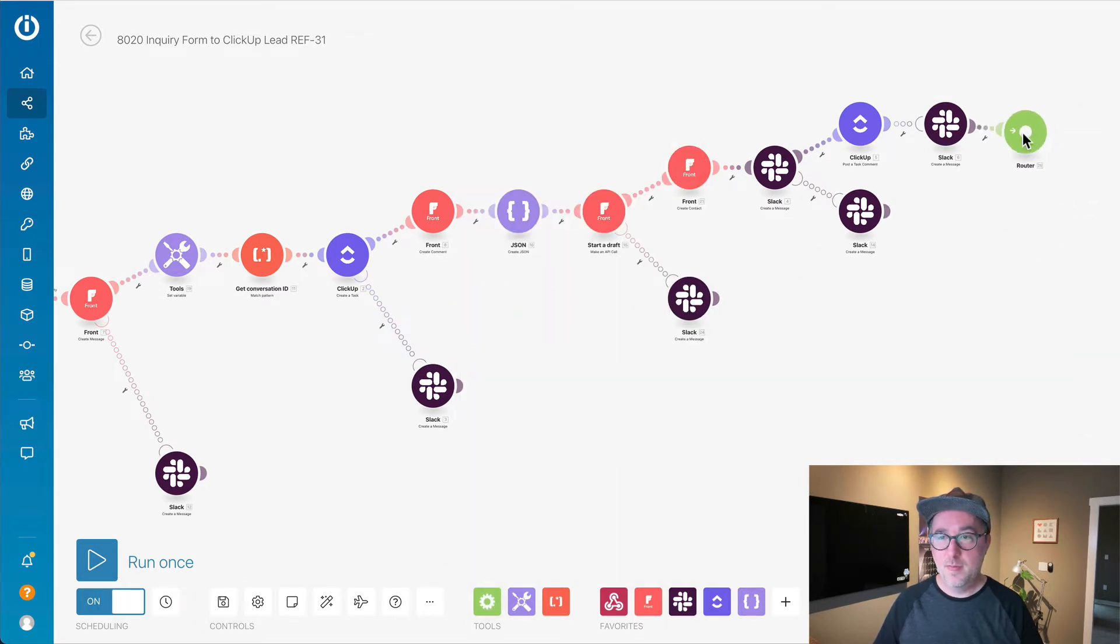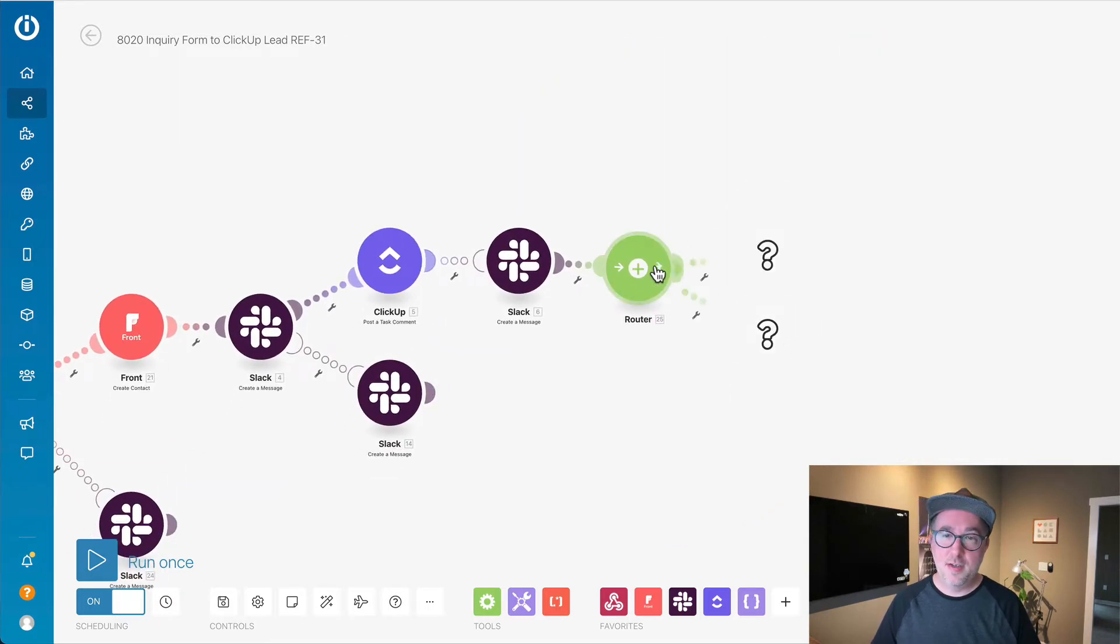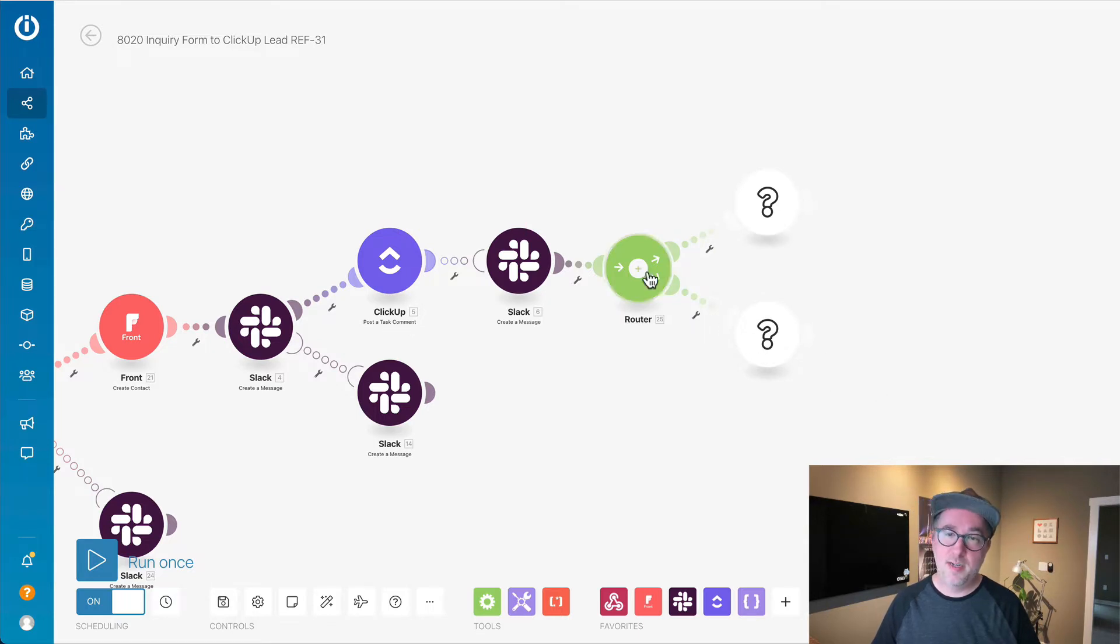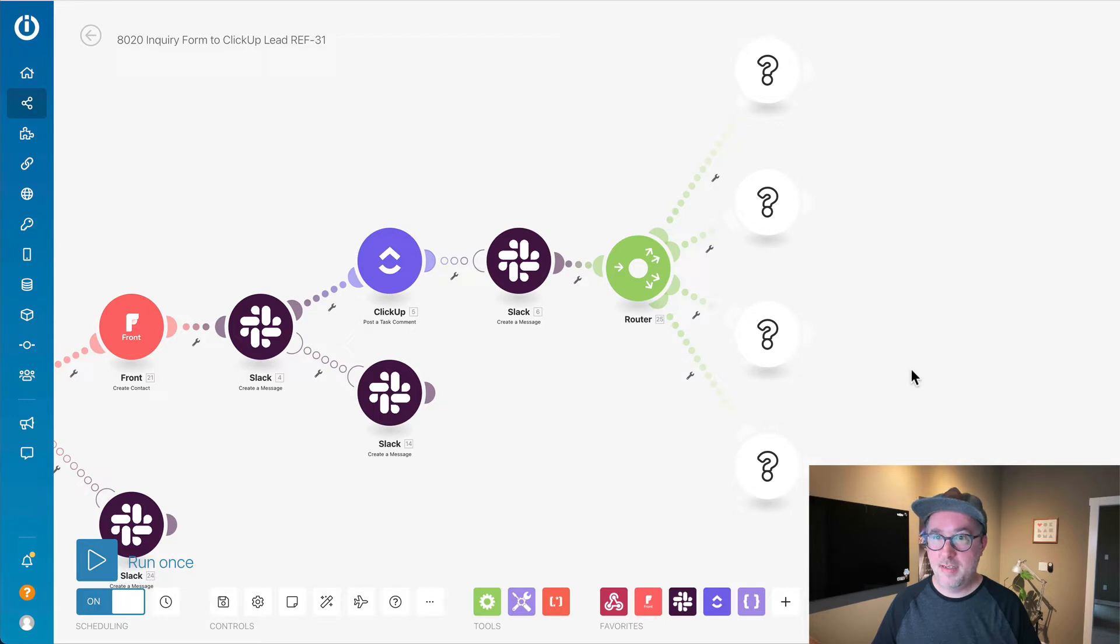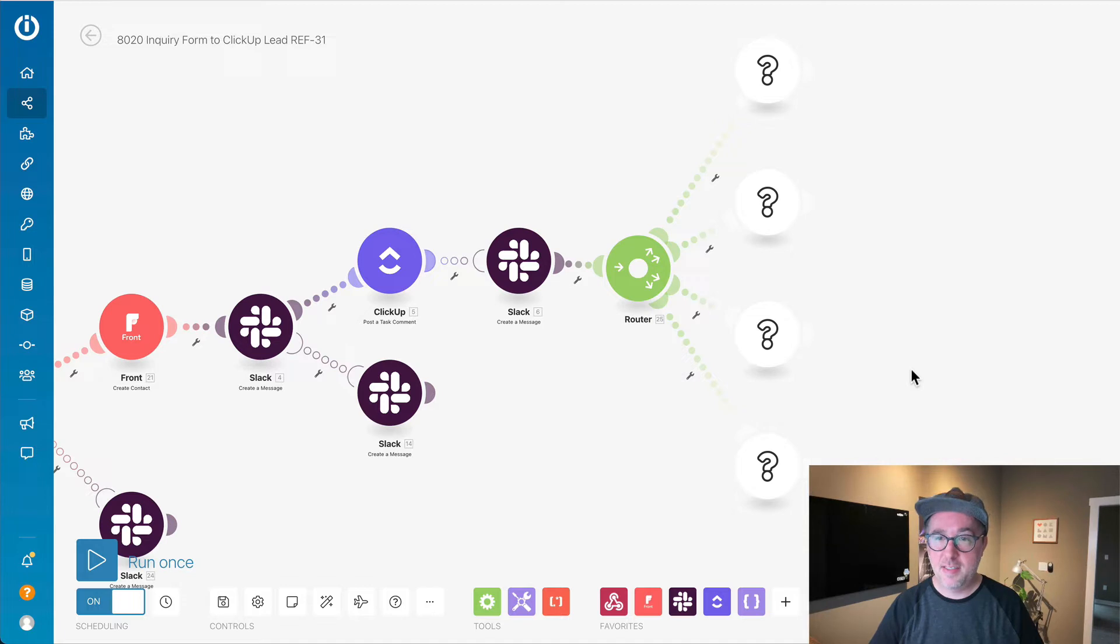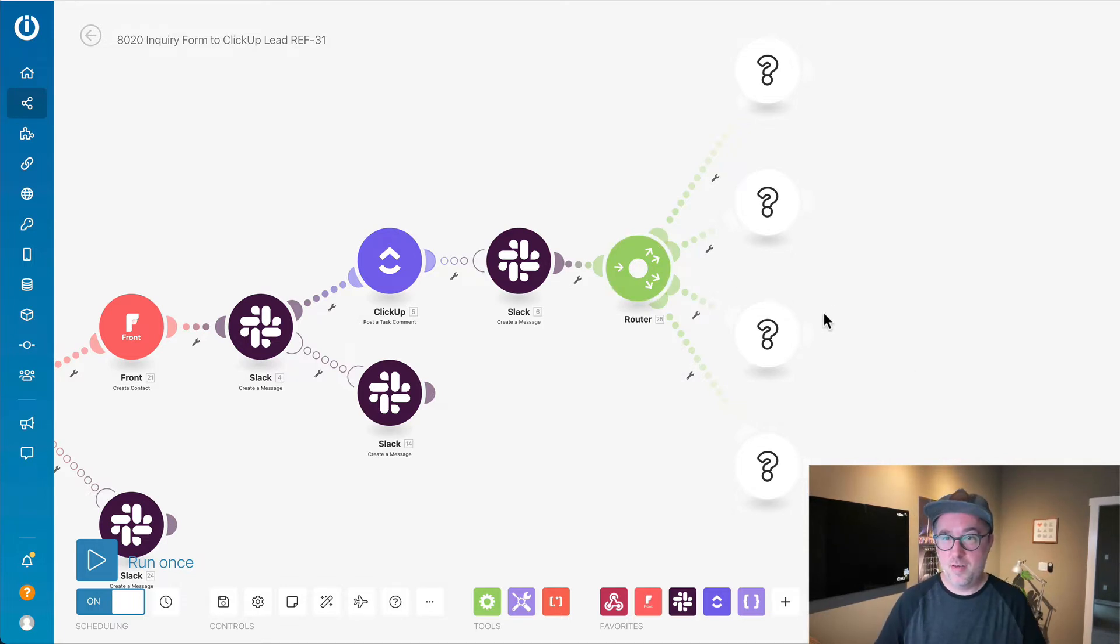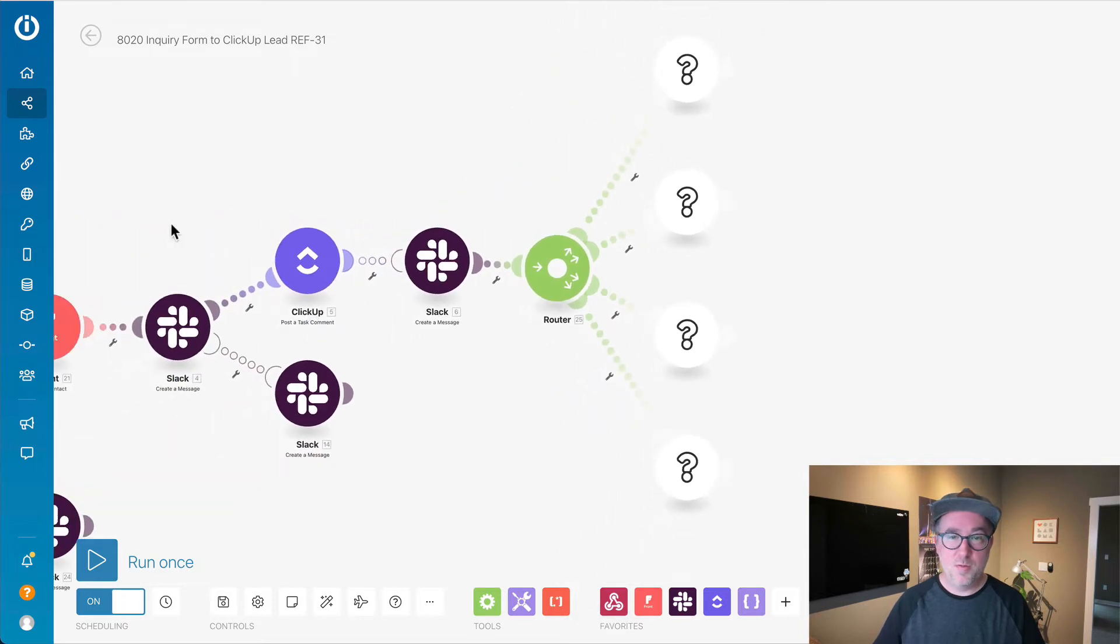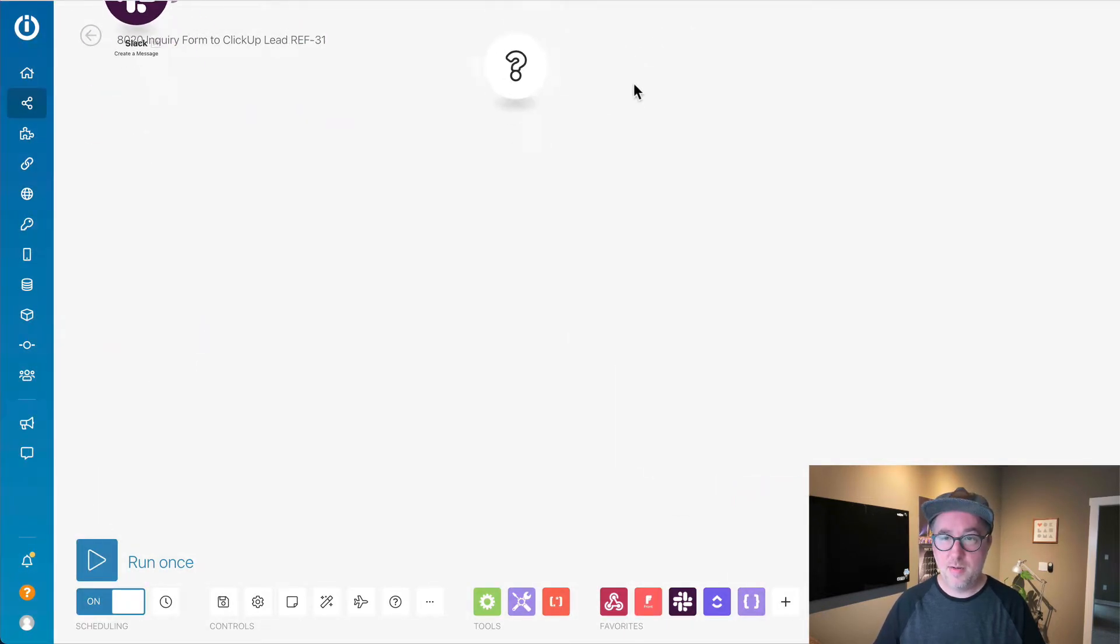In Zapier, you would use paths, so if this is true, do this thing. If it's false, do this or whatever. You can add multiple branches like this. In Zapier, it gets confusing when you have to drill into one path. Here's the outcome, here's a new set of actions. Whereas here, I just see it all at once and I can zoom in and see or move things around the way I like. I really like working that way.